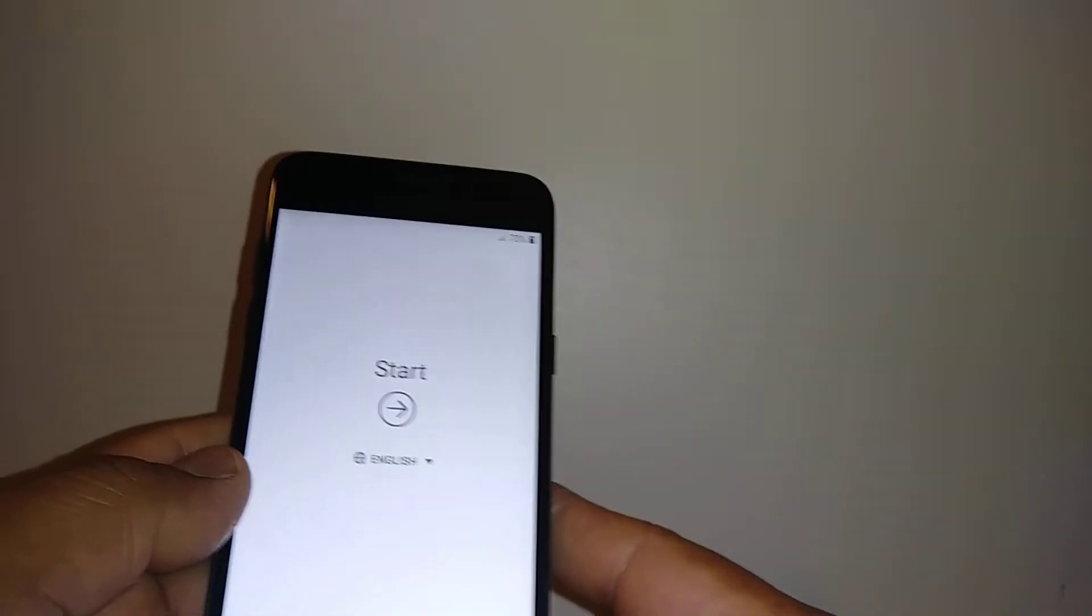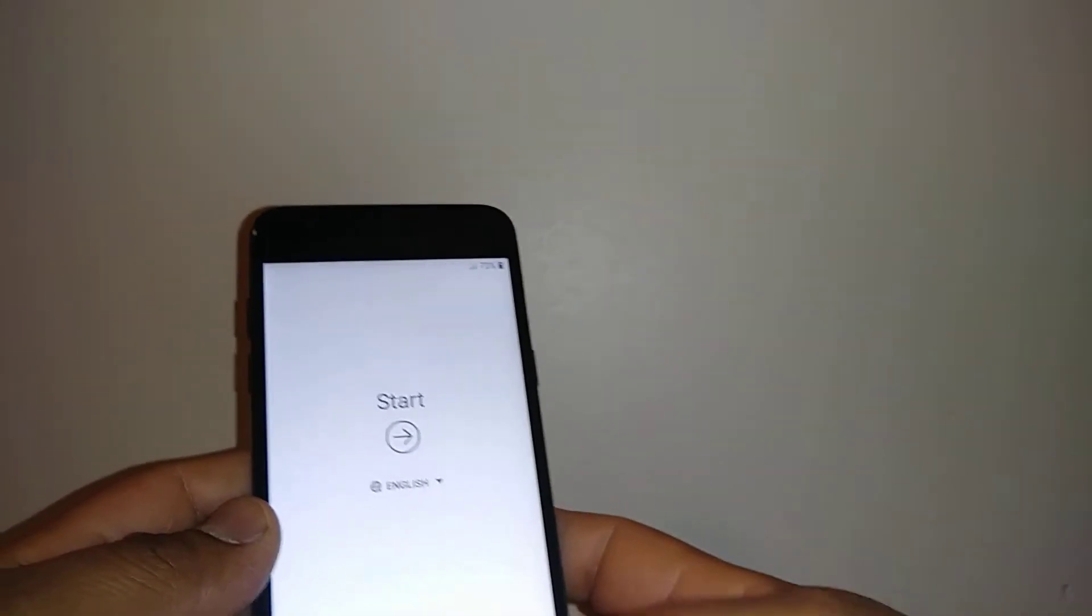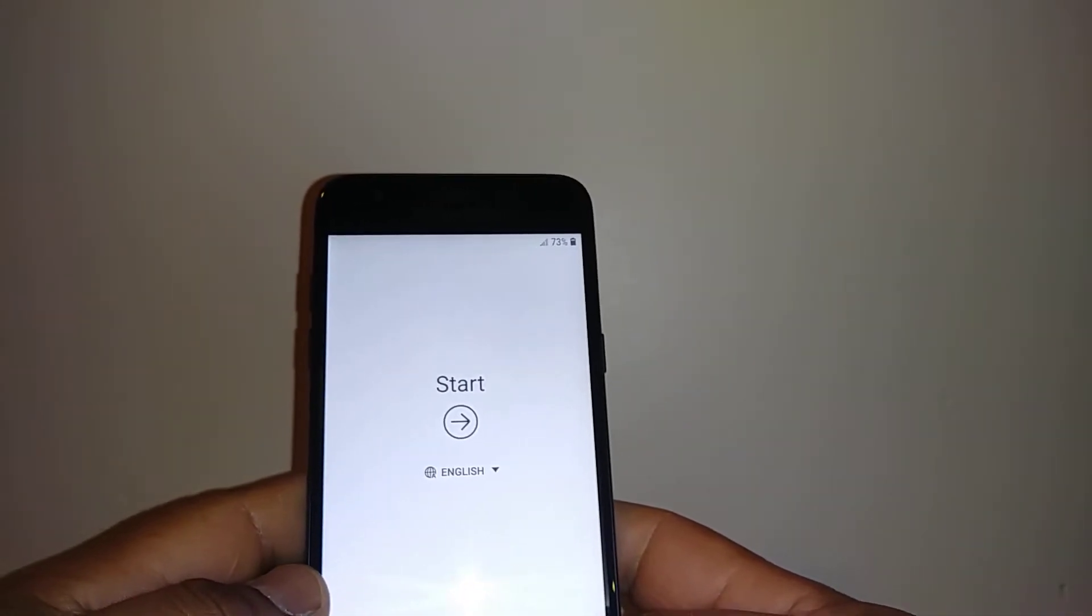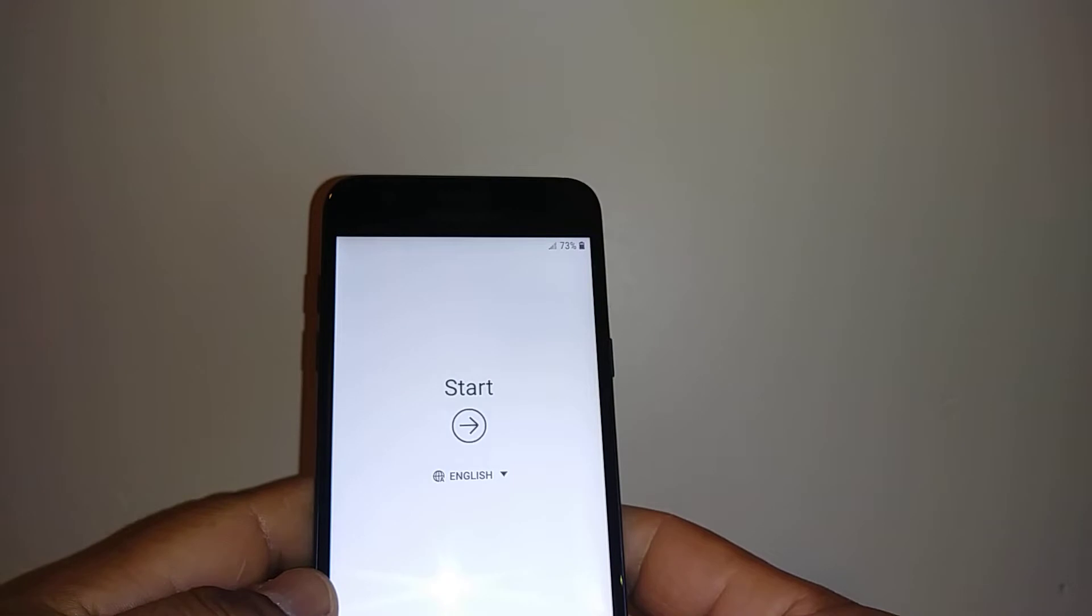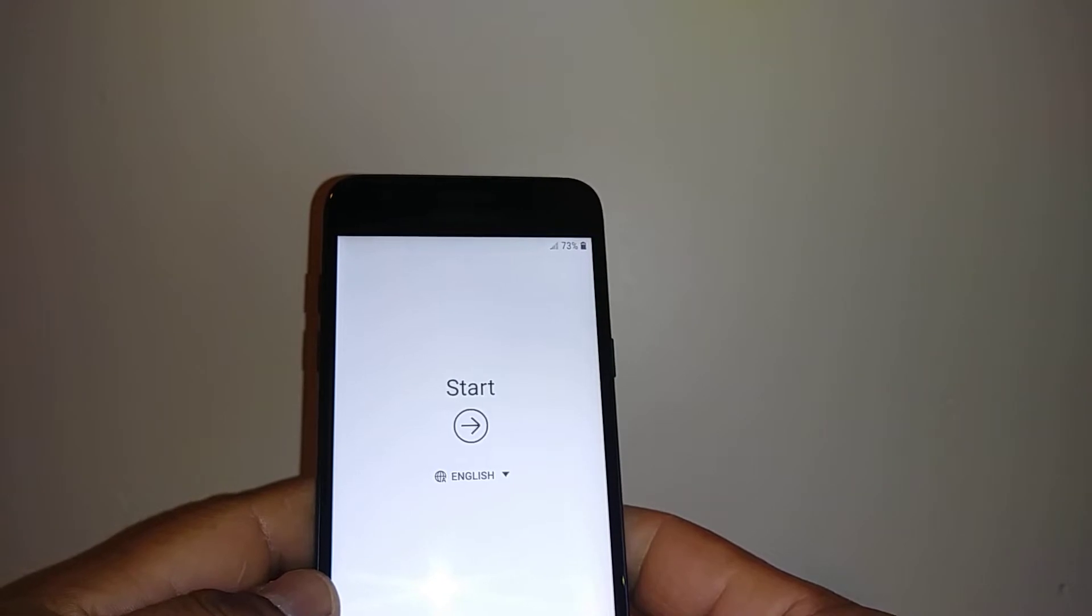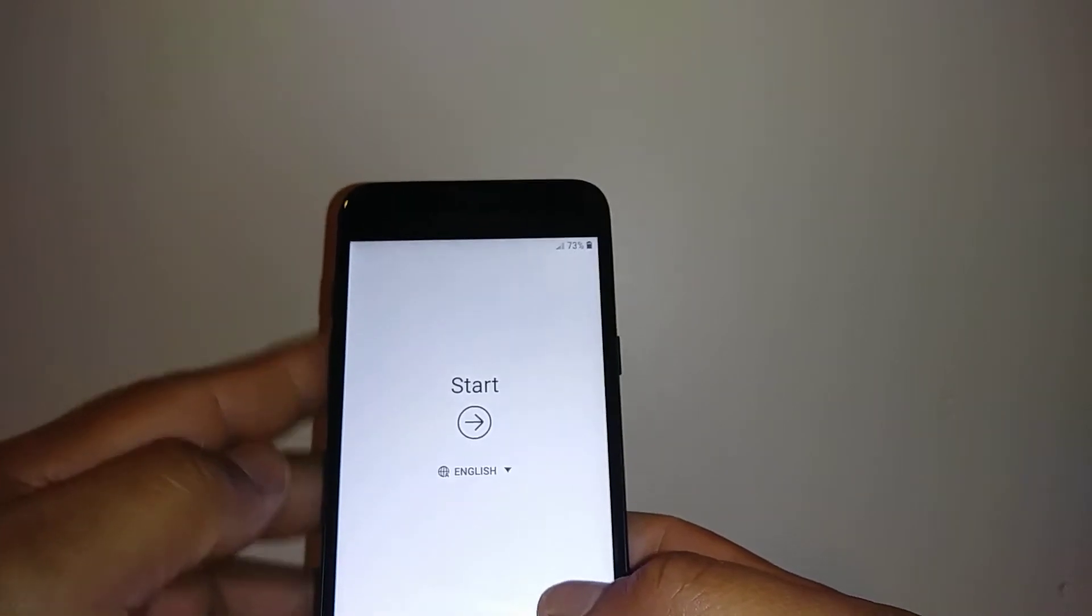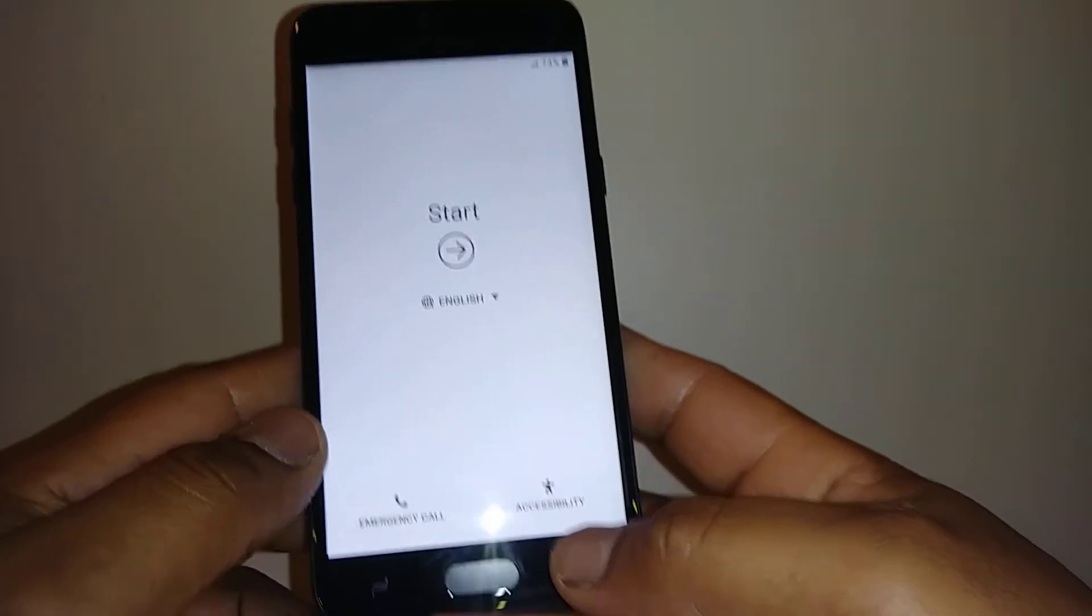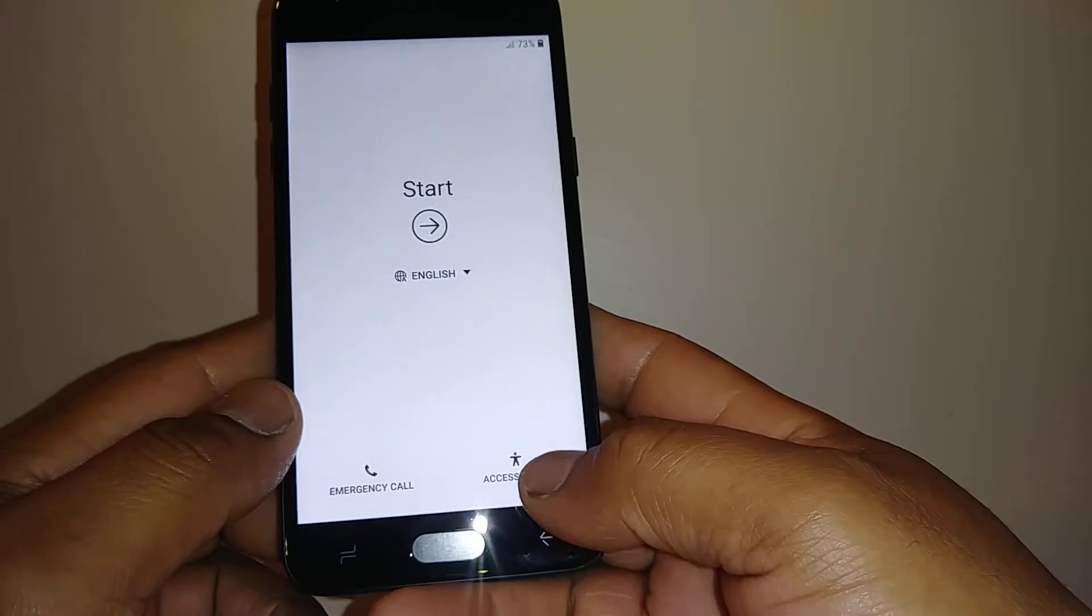Using accessibility - in case you are buying this phone for the first time or you did a factory reset or hard reset, this is the initial setup screen you want to get. Let's go in and use the accessibility.